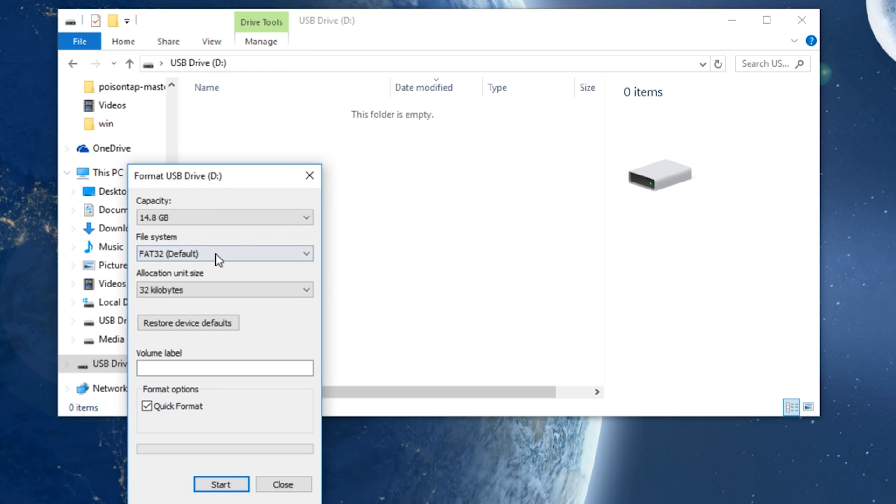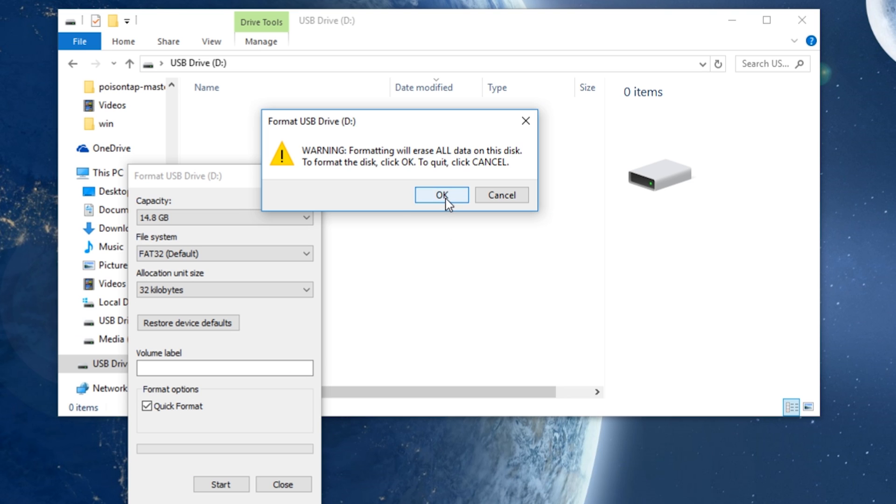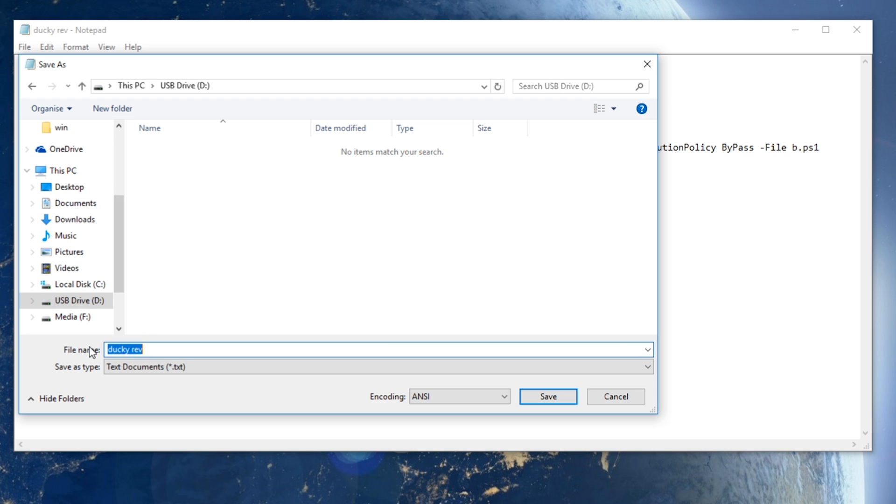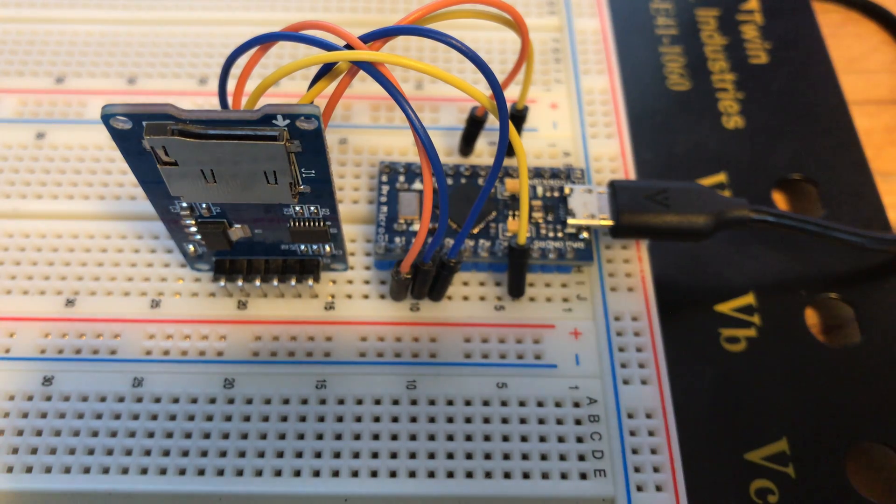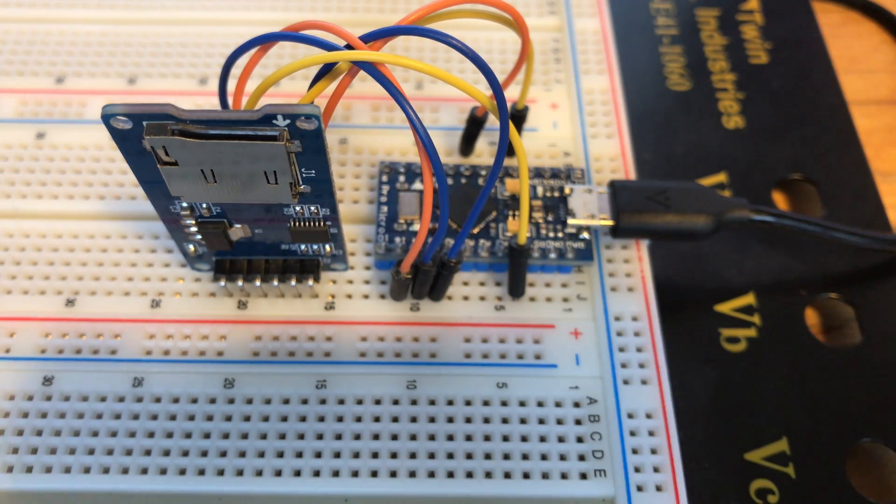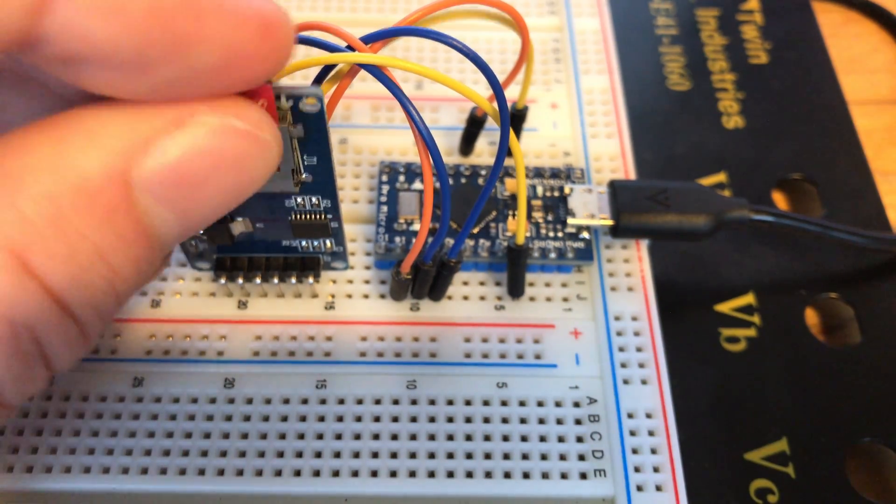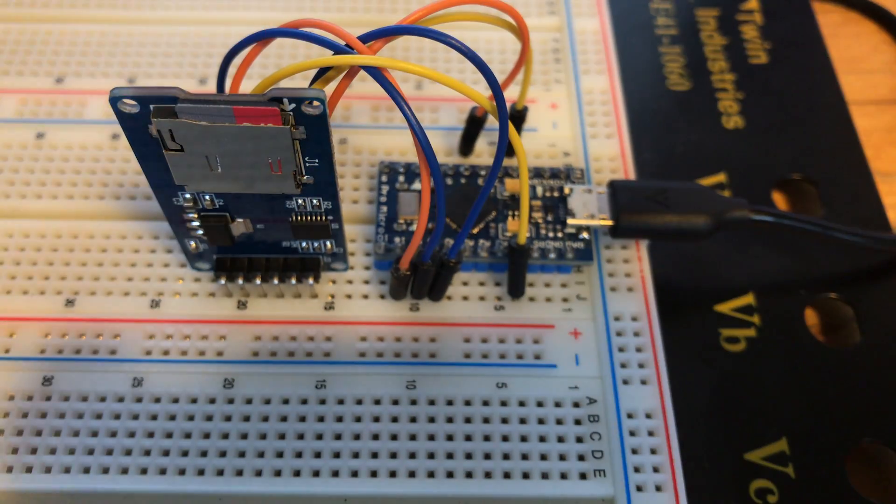Then you'll need to format your microSD card to FAT32. Finally just save your DuckyScript onto your microSD card named script.txt and then you're set, pretty much just plug it back into the module and you're good to go.